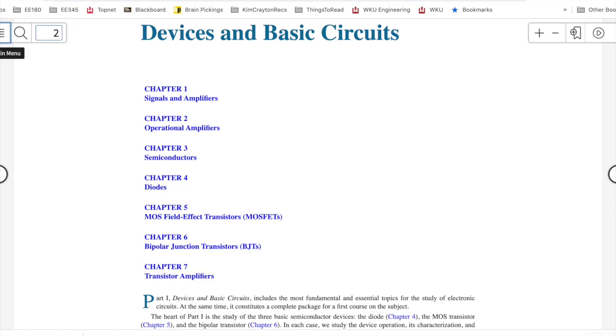So the next video I want you to watch is an overview of how I believe you should read or more accurately study a chapter using this textbook in particular, but really any textbook. I'll see you there.